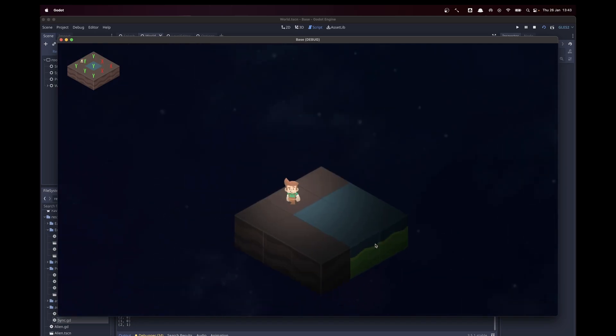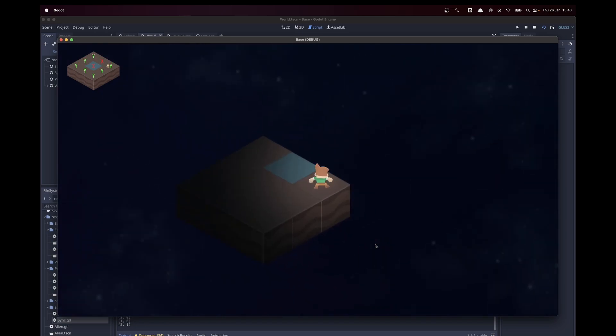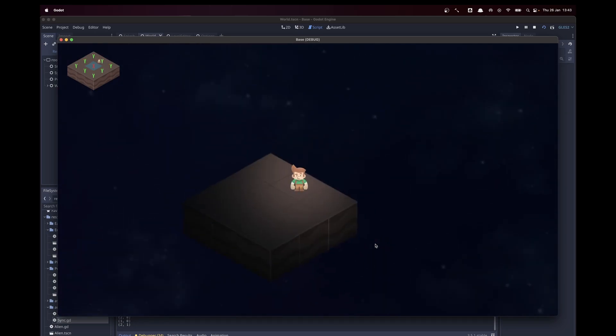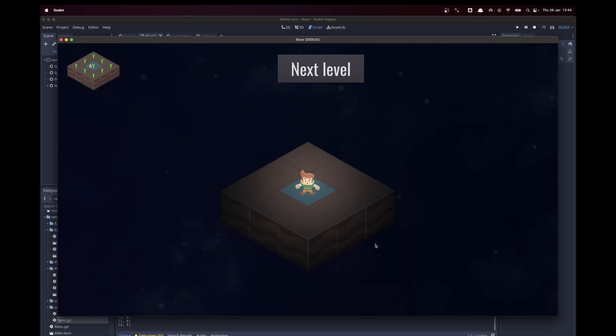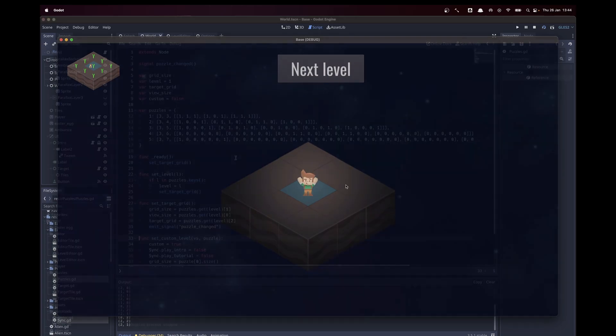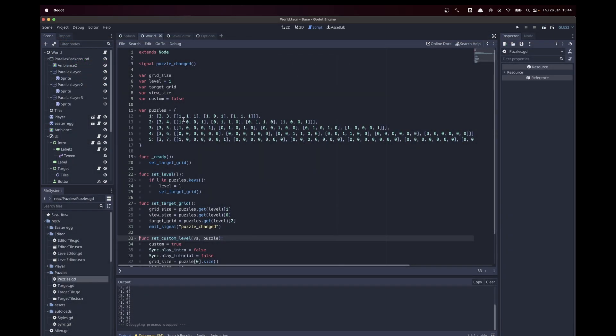As you can imagine, this works by storing the puzzles as a grid. You can see we store the puzzles just in an array, a two-dimensional array, and it's not that hard to create small levels by hand.